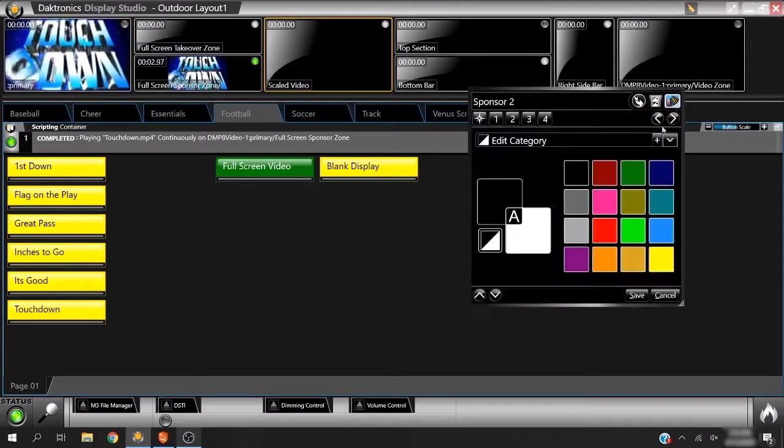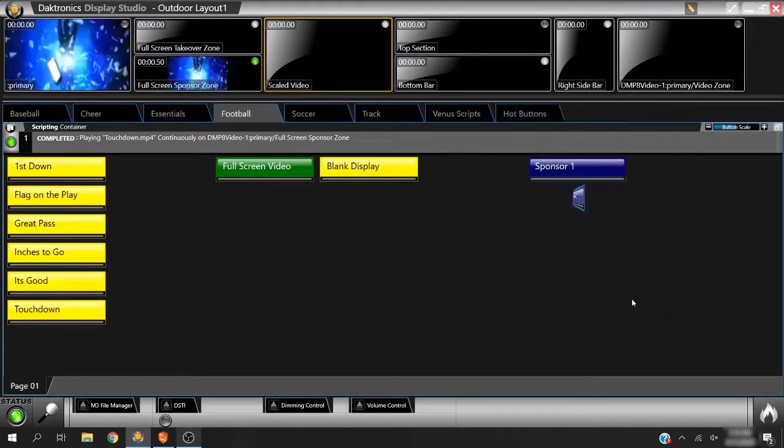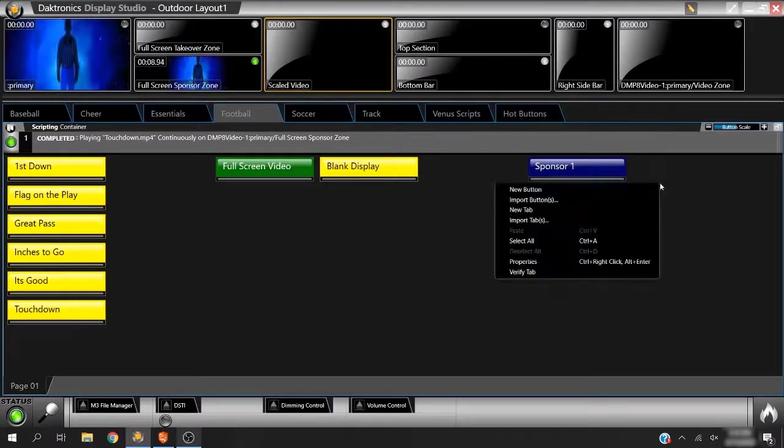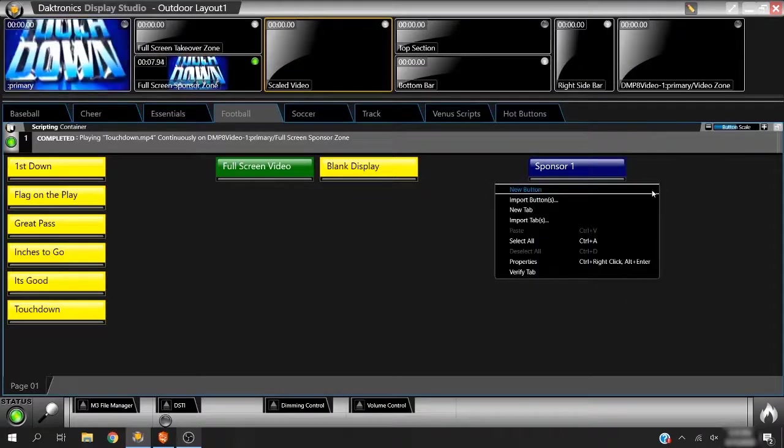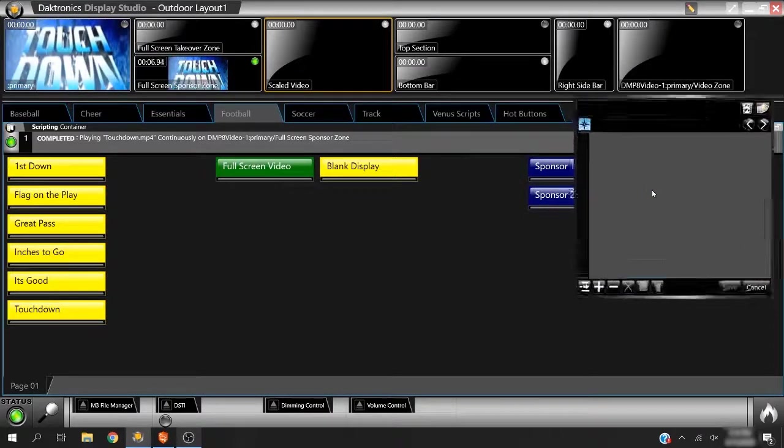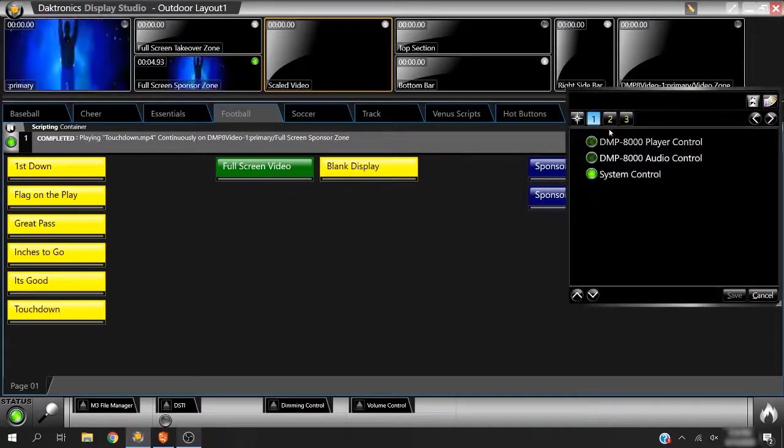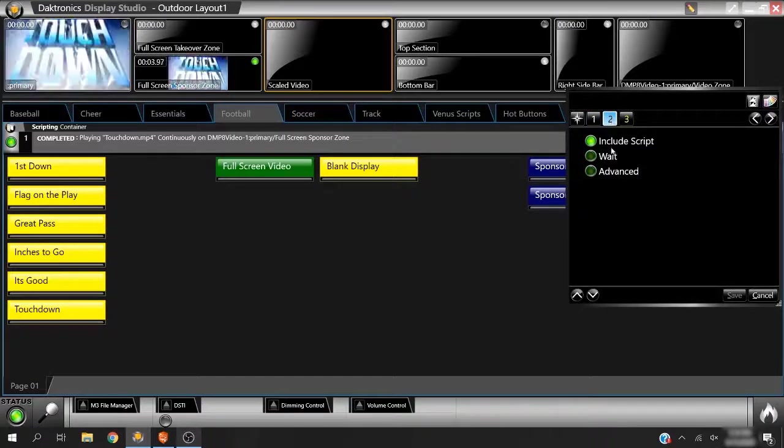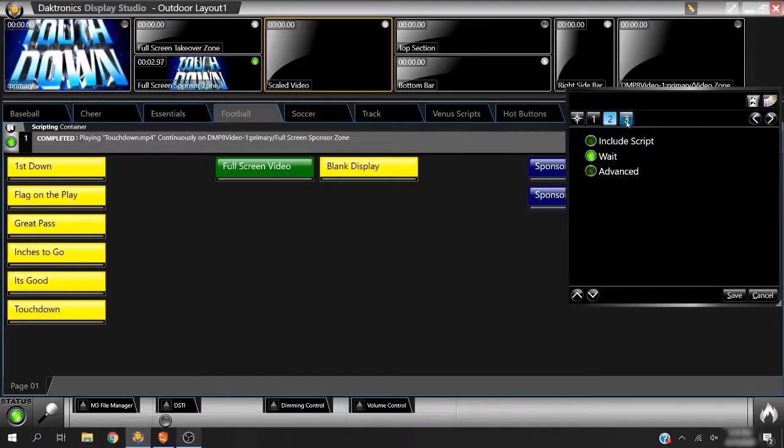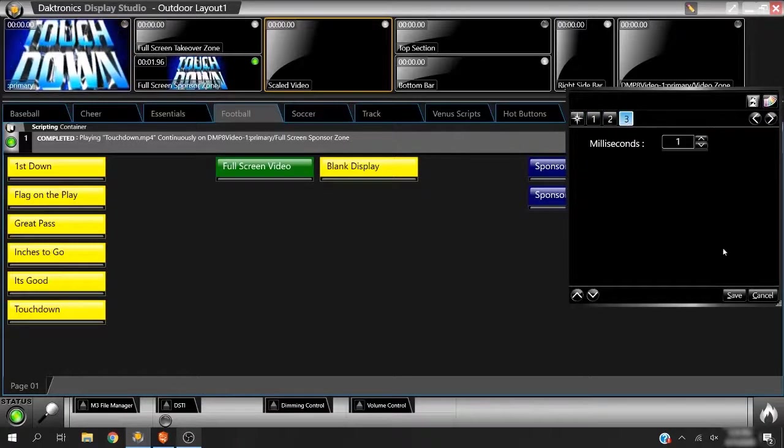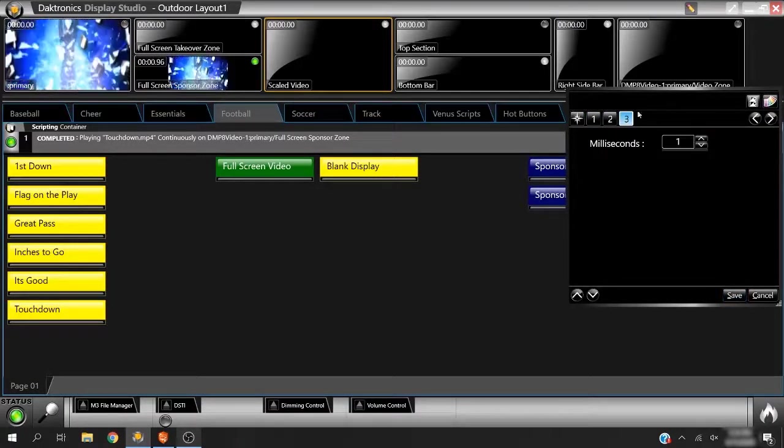Use empty buttons as header labels for your columns. To create an empty button, choose System Control in Step 1, Wait in Step 2, and leave Step 3 on 1.